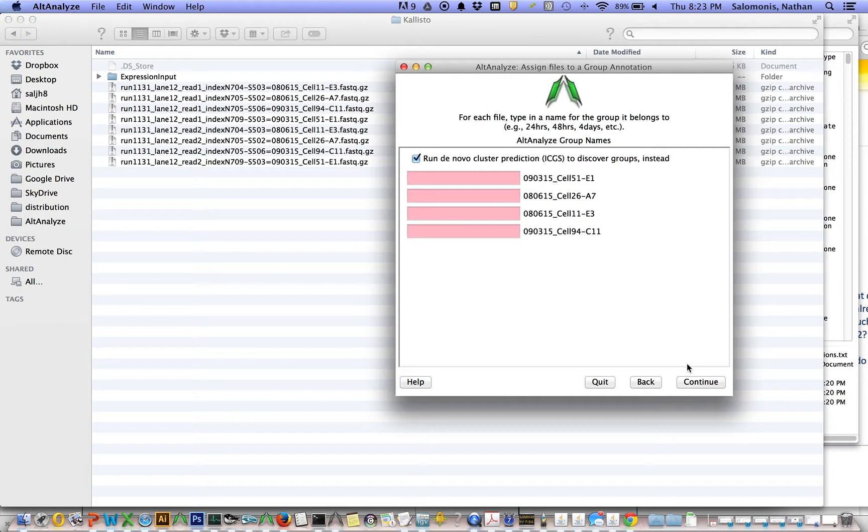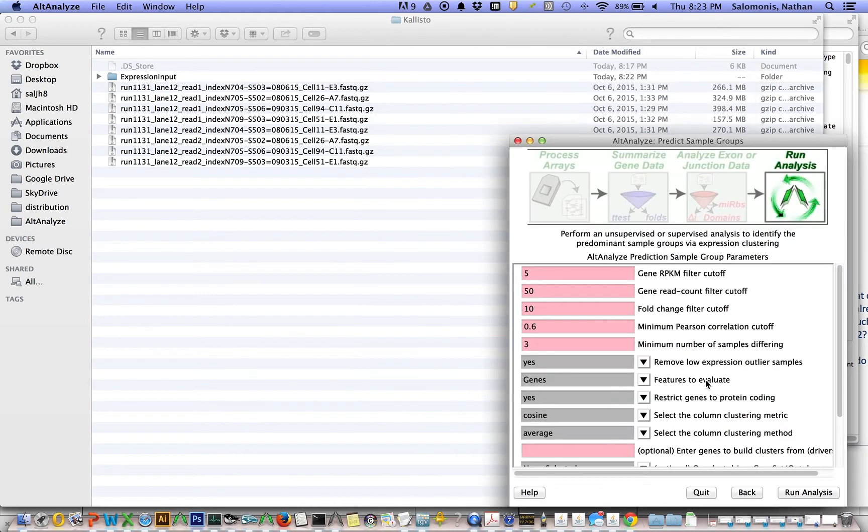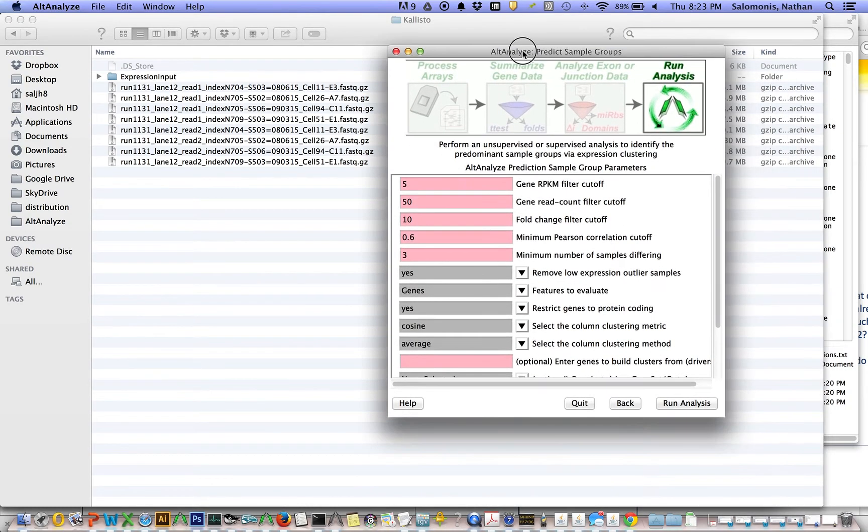The analysis works very similar if I were, for example, to say disease, disease, normal, and normal, and then select my comparison groups. But instead, I'm just going to let the program identify these subgroups for me.